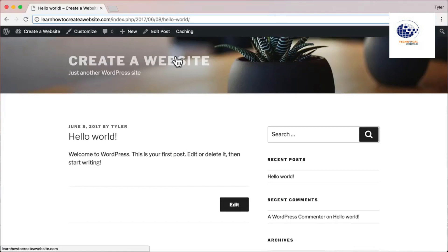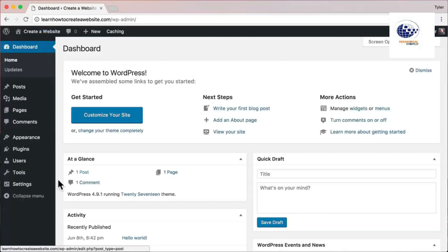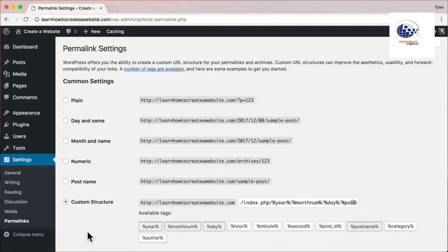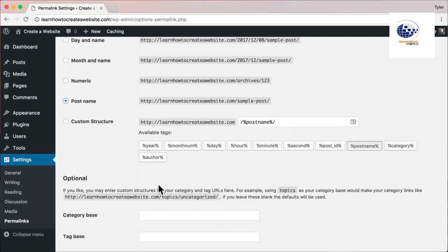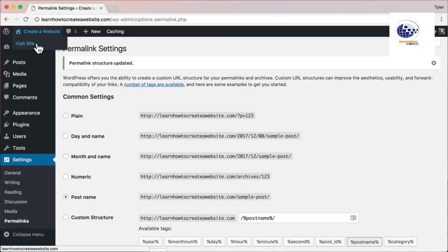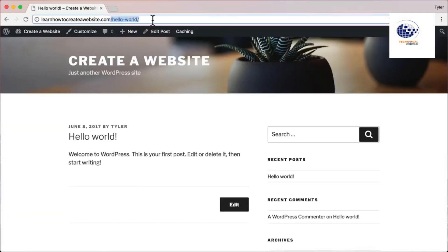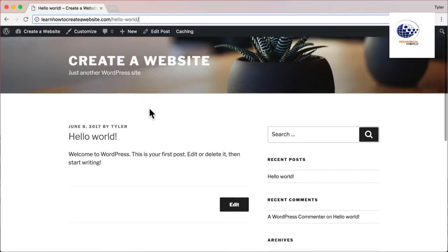That's where permalinks come in. To change them, hover over your website name, click Dashboard, then Settings, then Permalinks. I like to click 'Post Name' — you can change yours, but post name is perfect. Click 'Save Changes.' Now visit your site again and click 'Hello World' — now it's just yourwebsite.com/hello-world. Much simpler, cleaner, and more professional.